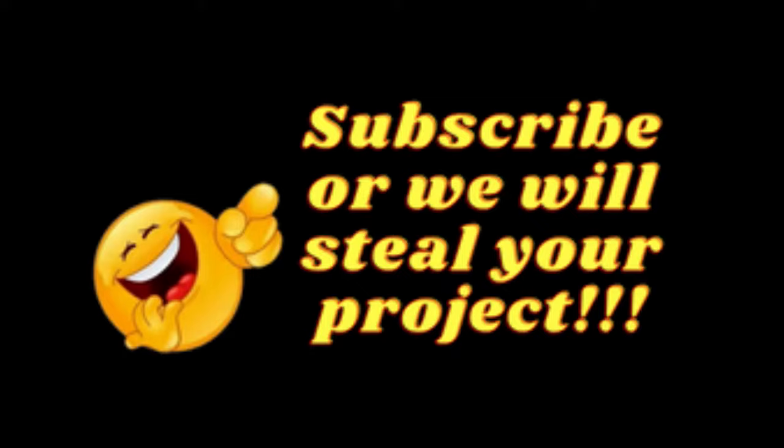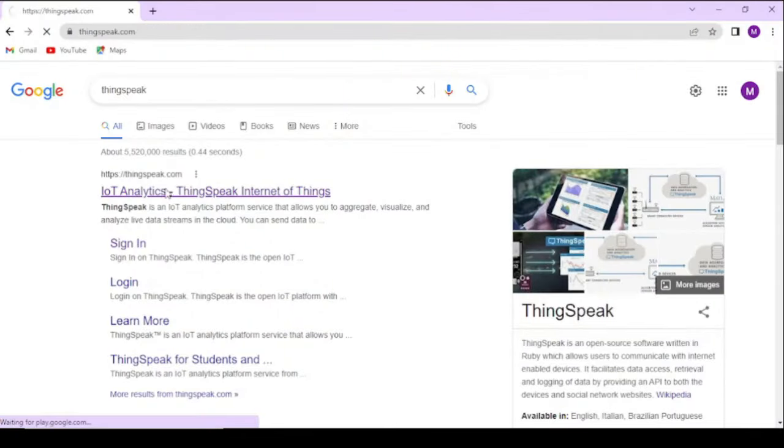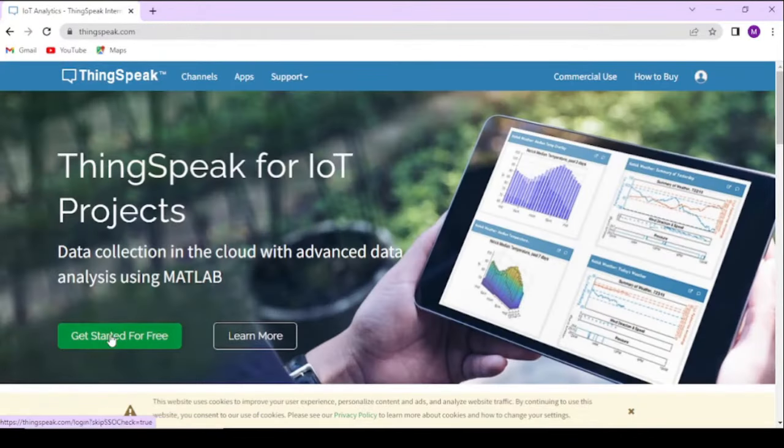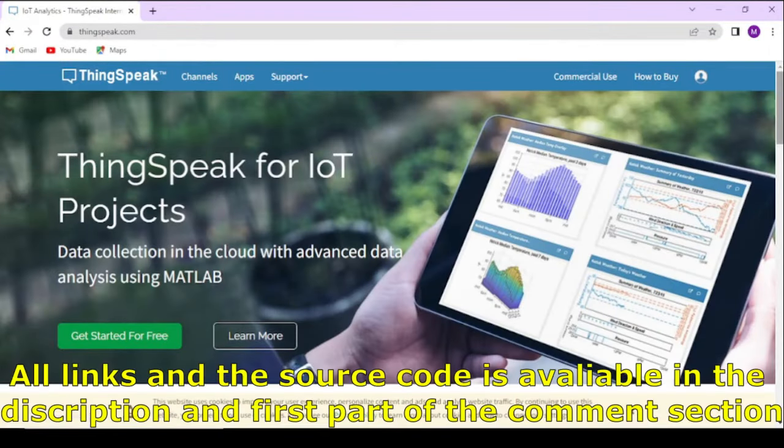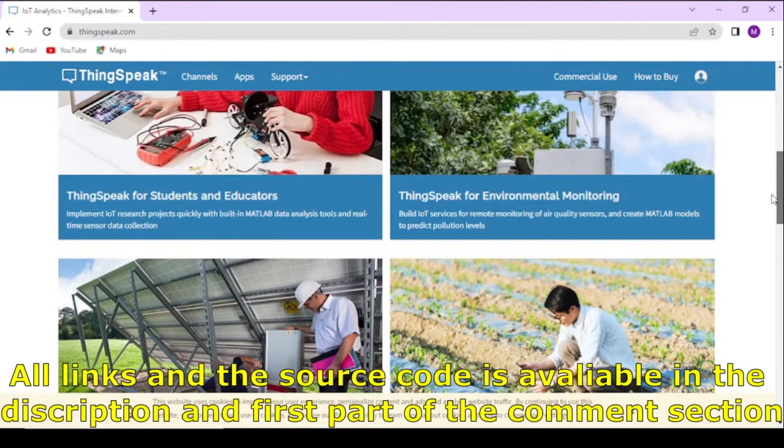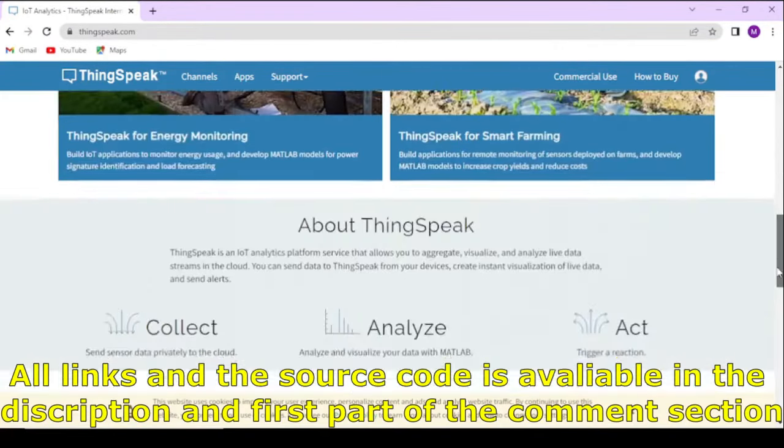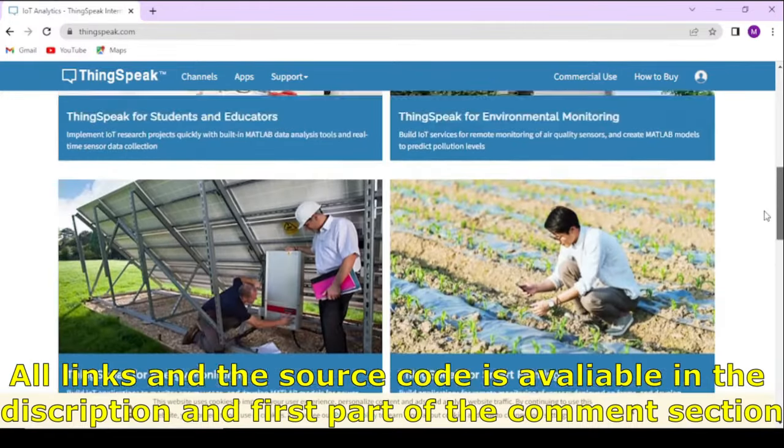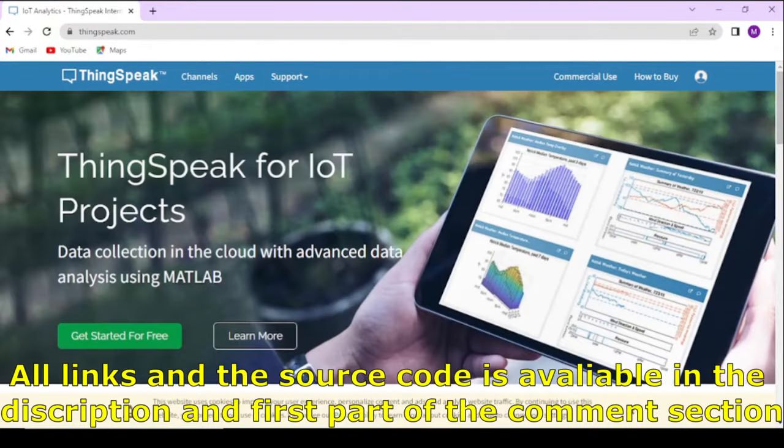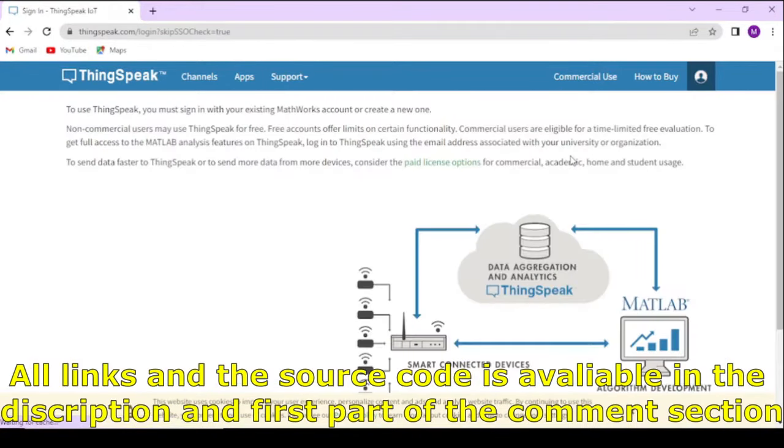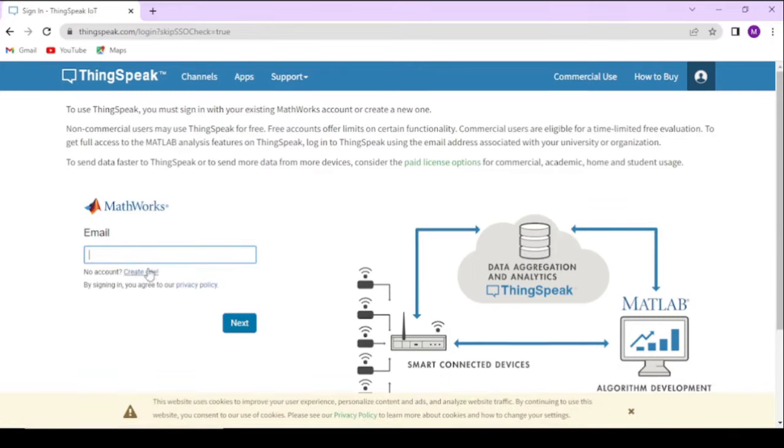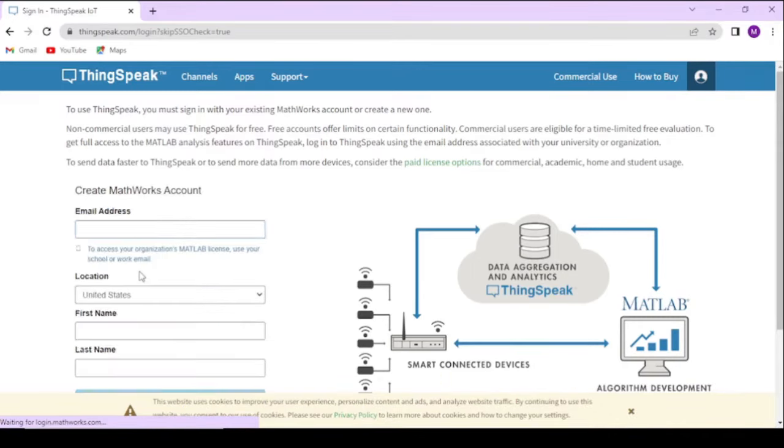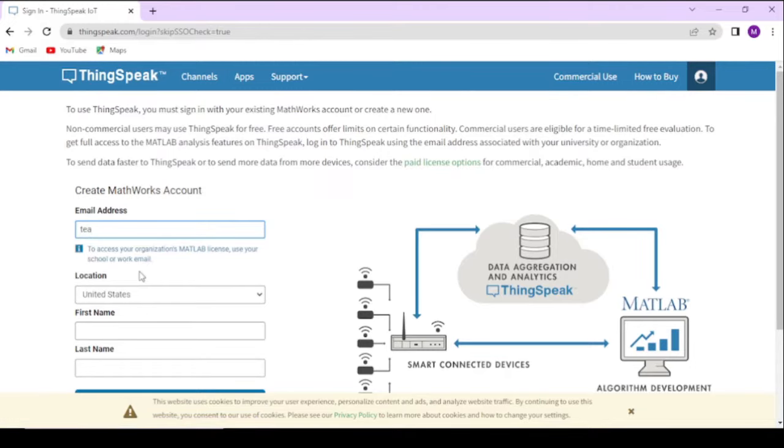First go to ThinkSpeak.com. ThinkSpeak is a web-based IoT platform used to monitor, store, and analyze sensor data. To use ThinkSpeak you need an account, which you can create for free by following simple steps.